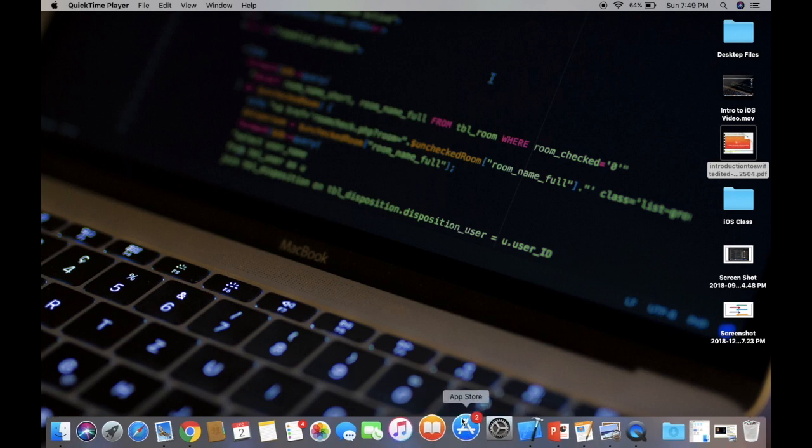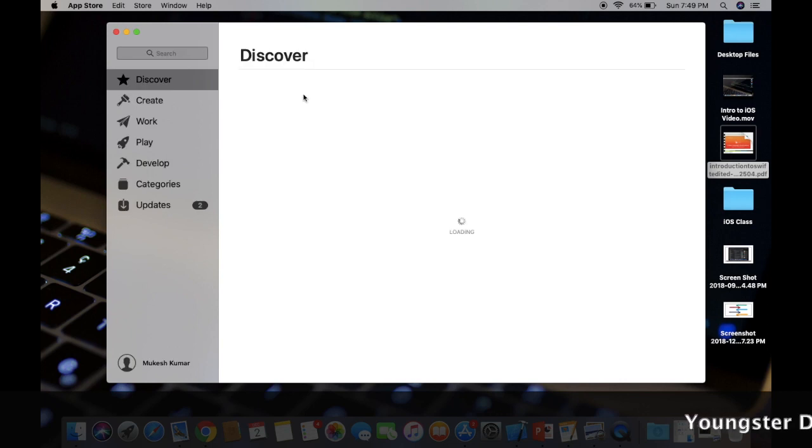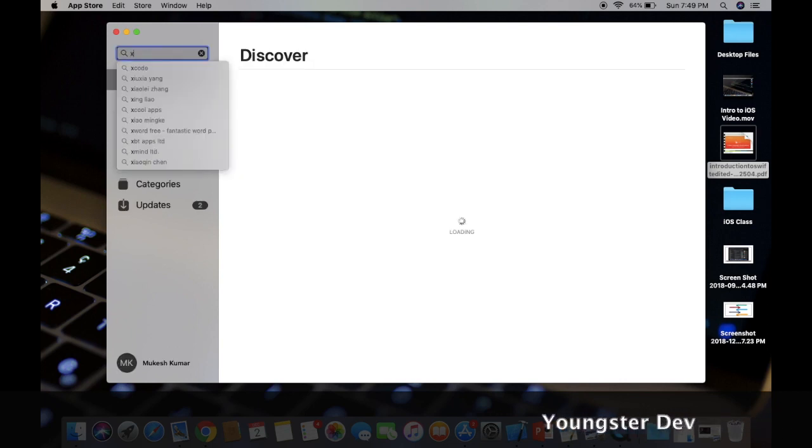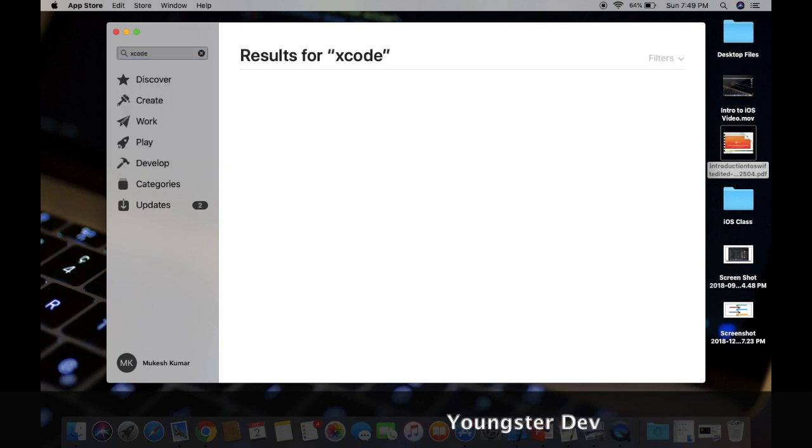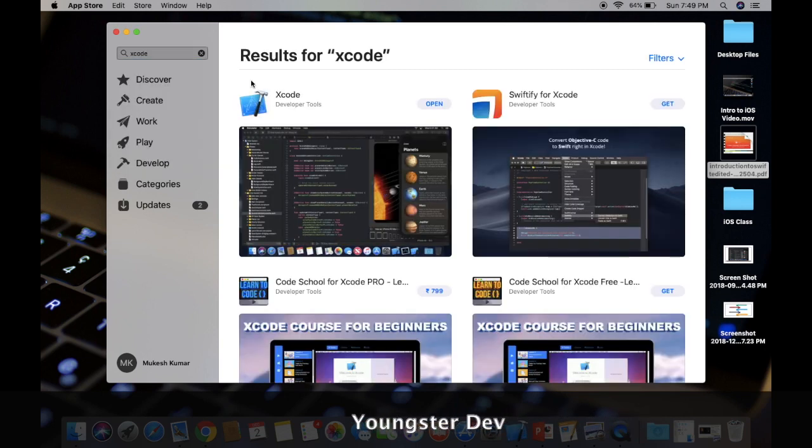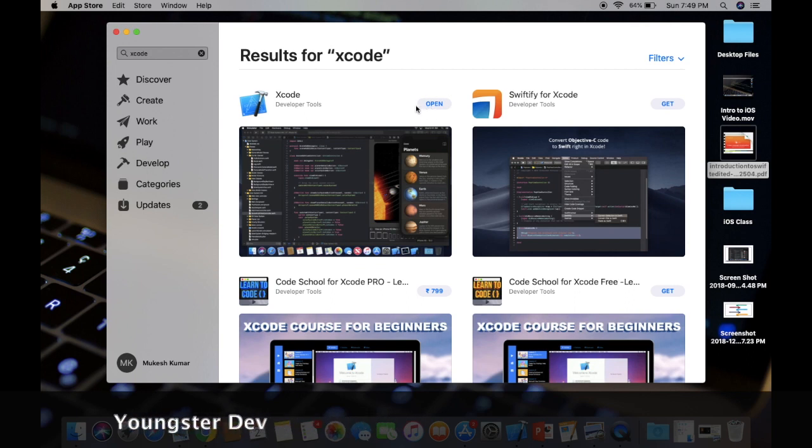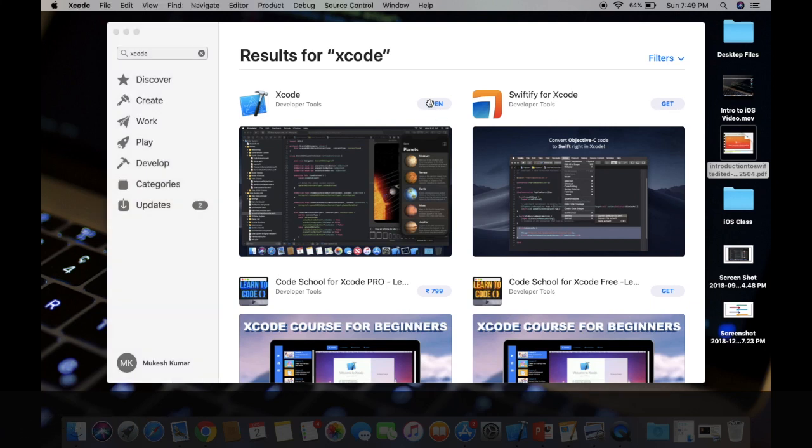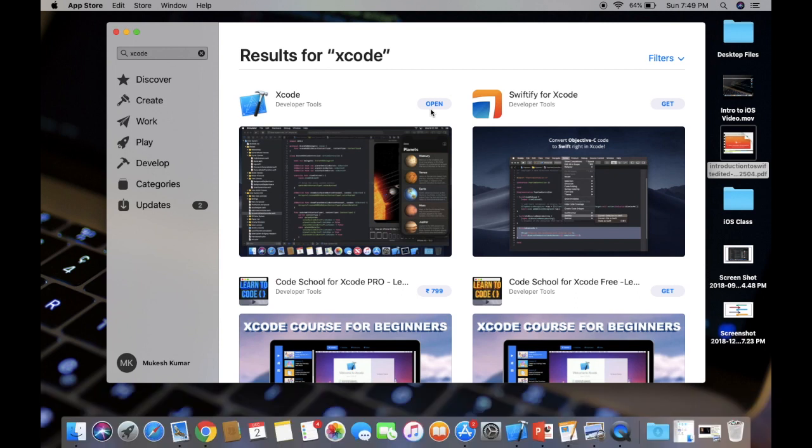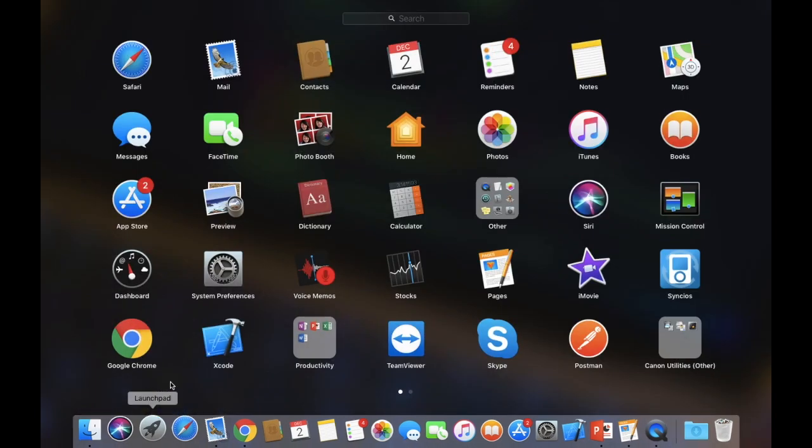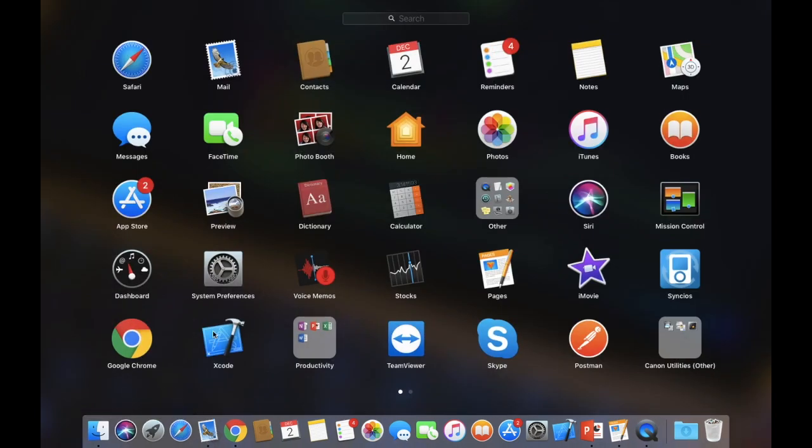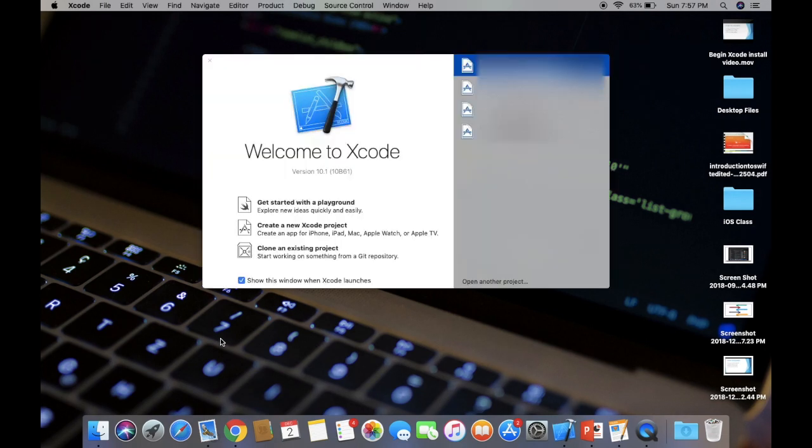This is your Mac screen and here is your dock. Here I have the App Store option, just click on it and let's wait to open. Here you have search option and you will type Xcode, press Enter, and here is your result, Xcode. I have already installed it on my MacBook, that's why it is showing Open, otherwise you will see Get option over here.